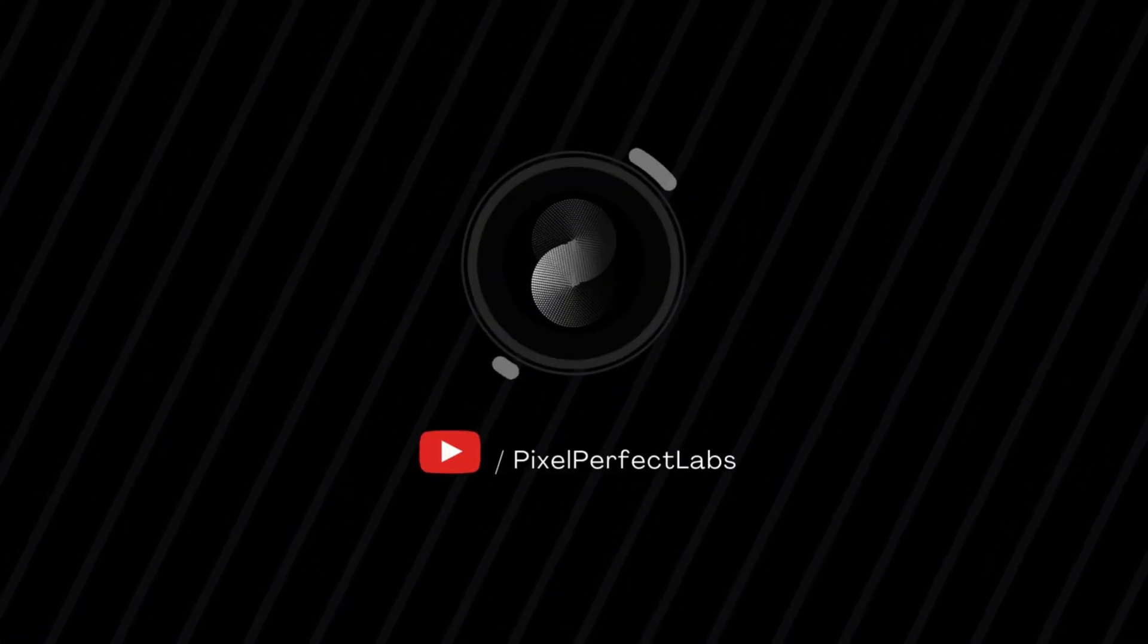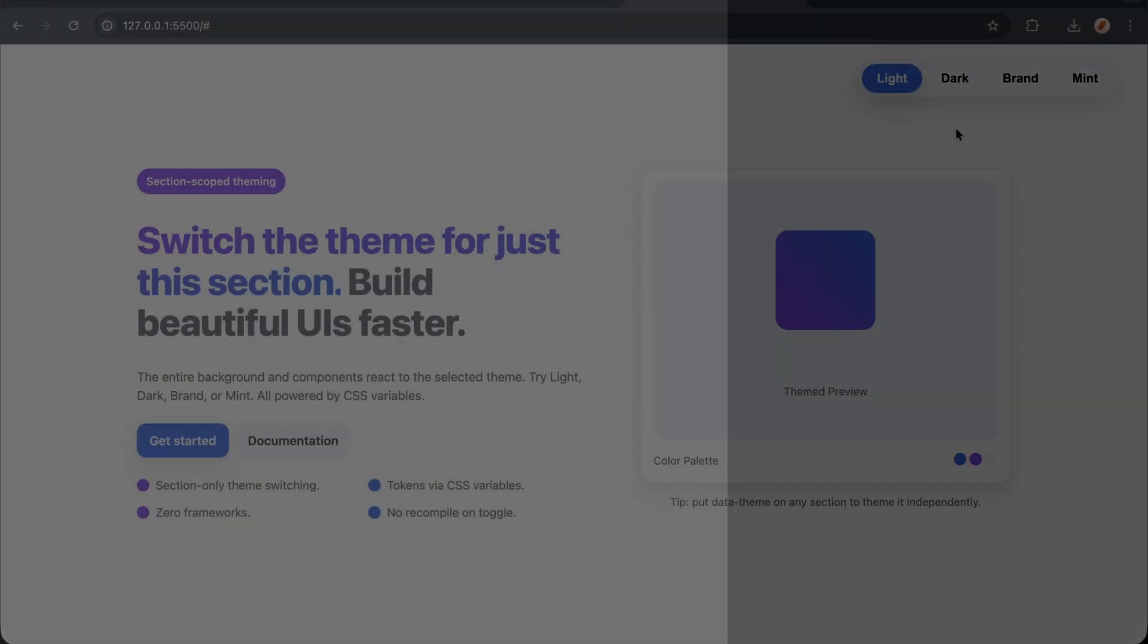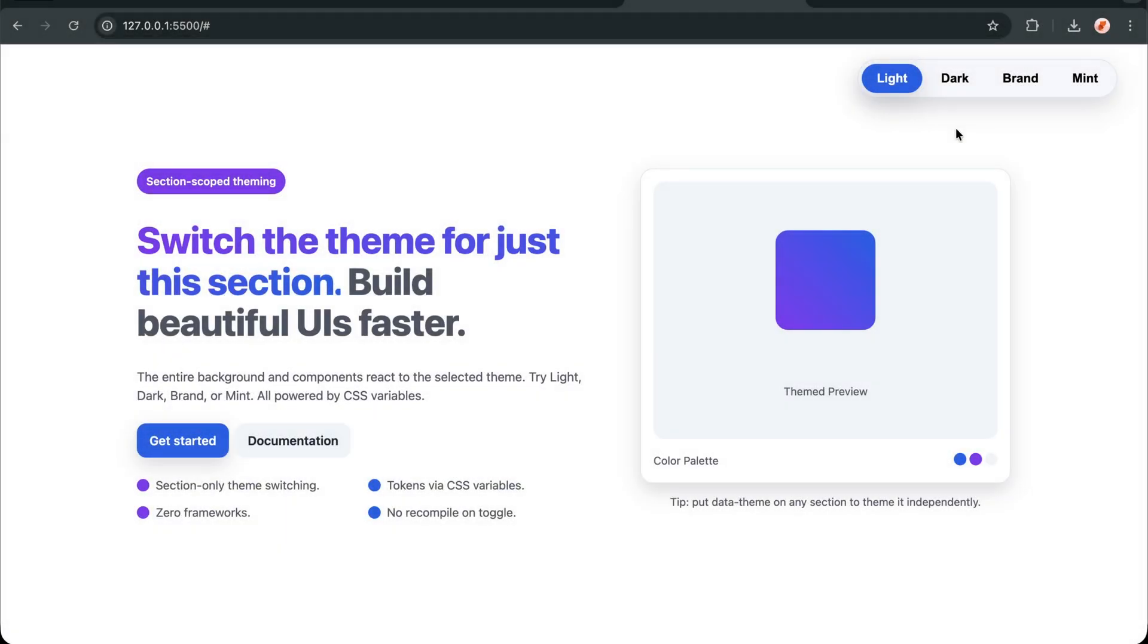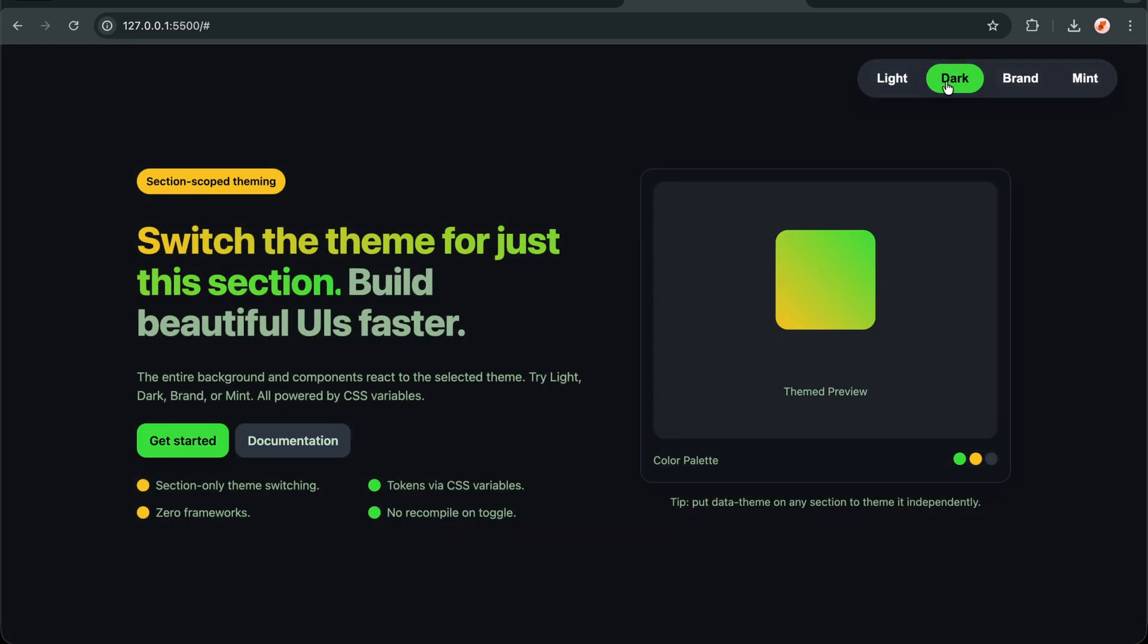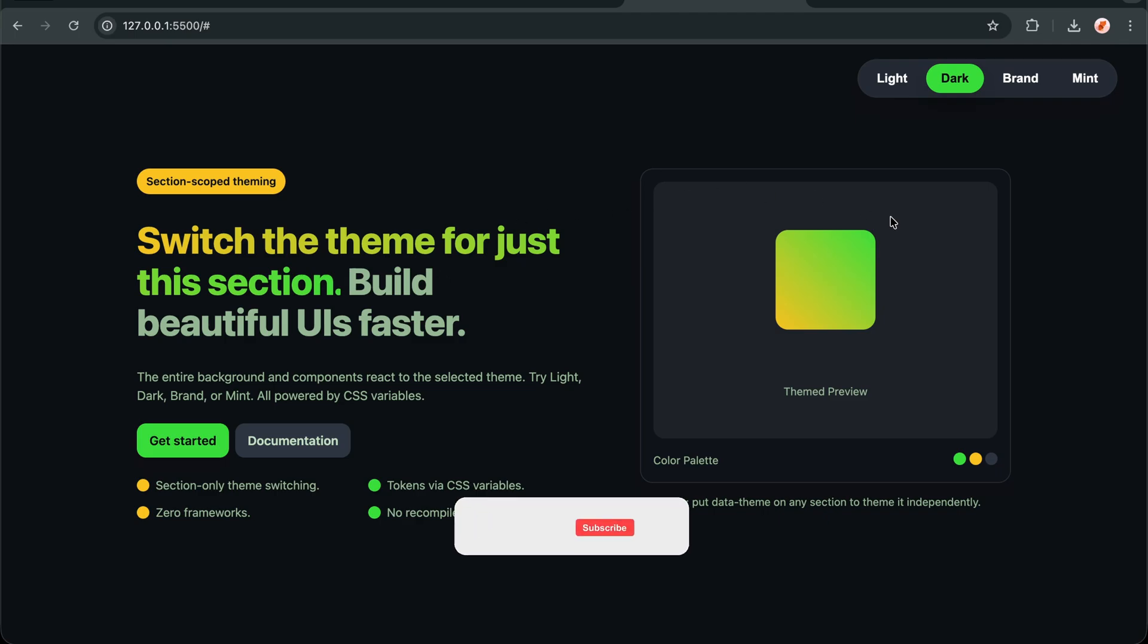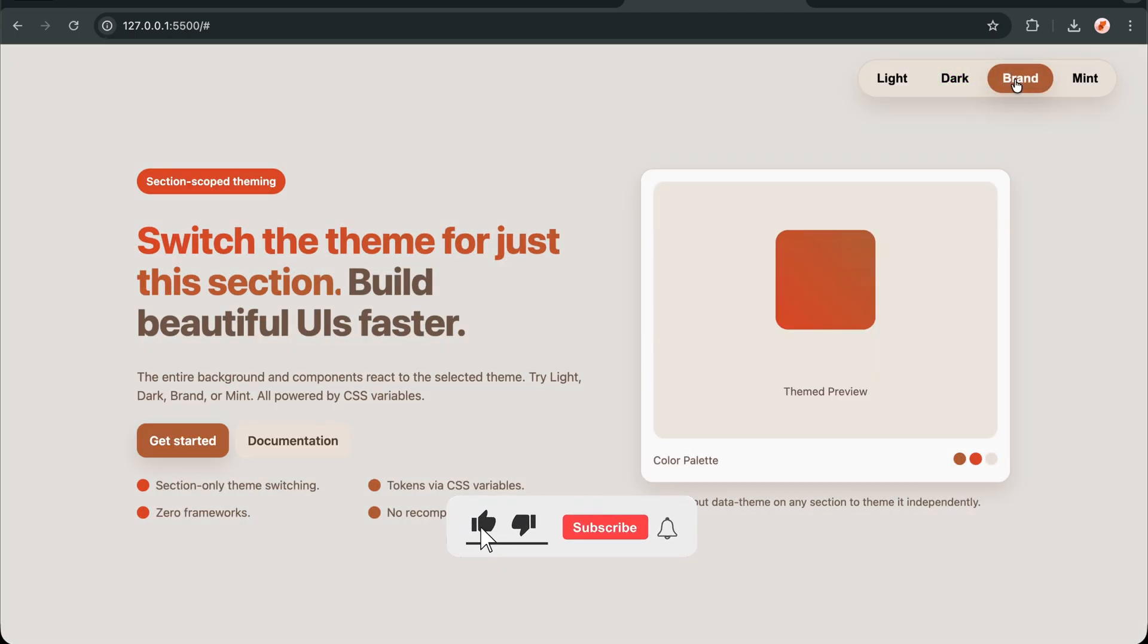Hello developers. You've probably seen those incredibly complex theme switching solutions that require frameworks, build tools, and hundreds of lines of code. But what if I told you that adding beautiful, persistent theme switching to your project is actually much simpler than you think?